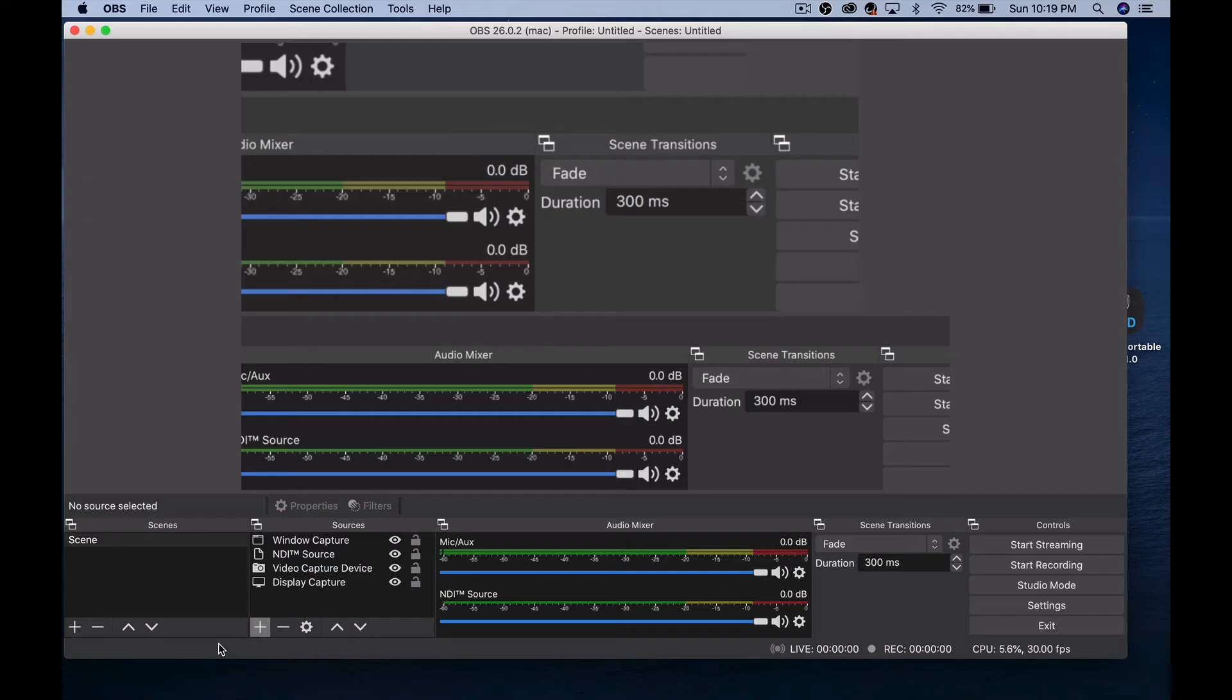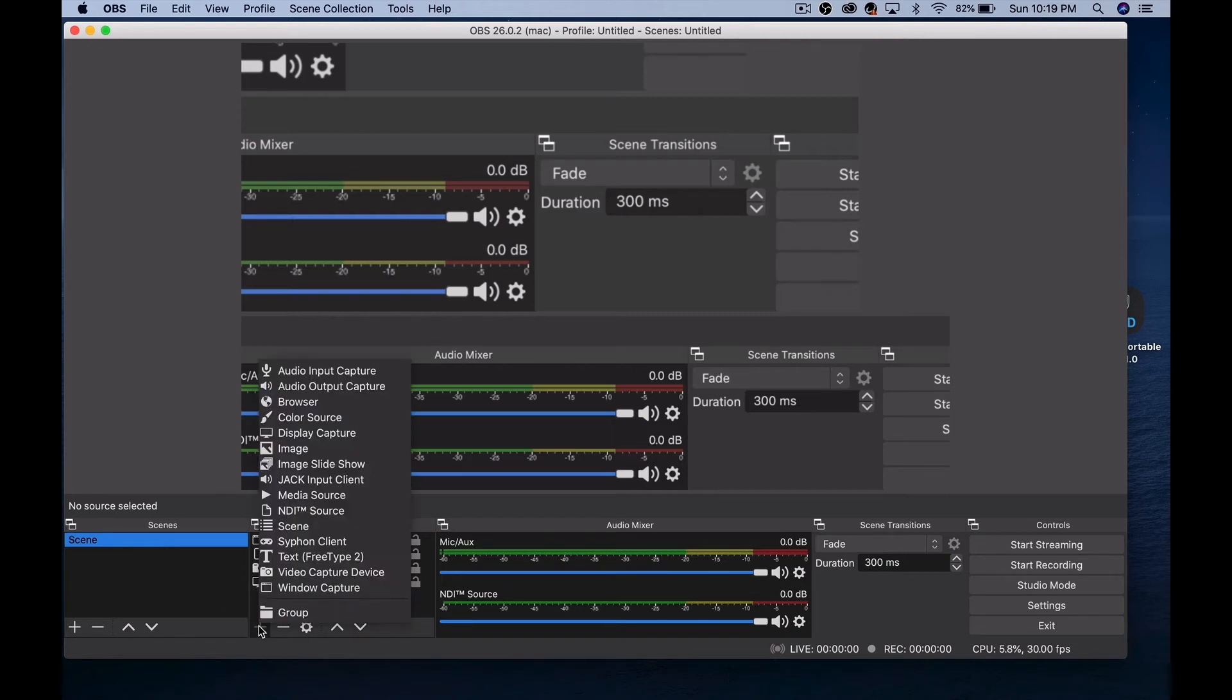So now that our software is installed, all we need to do is plug our cable from the camera into our computer. Let's set this up in OBS. I'm in OBS here. I'm on my only scene. I'm going to click the plus and add a video capture device.